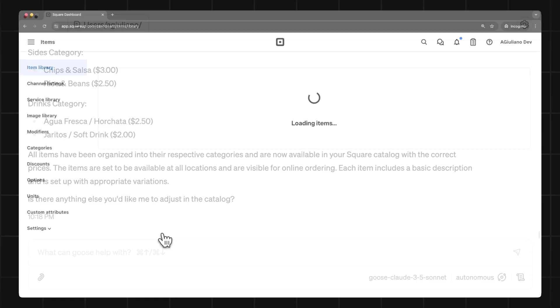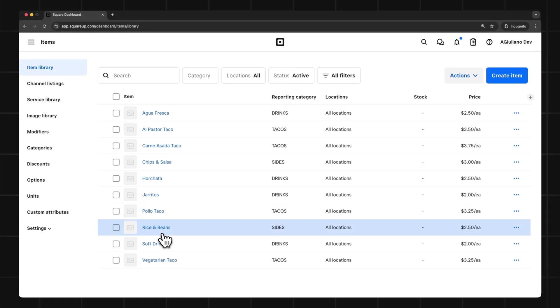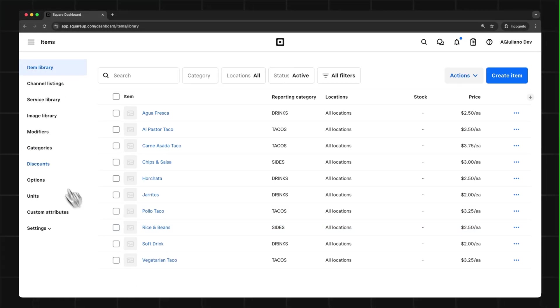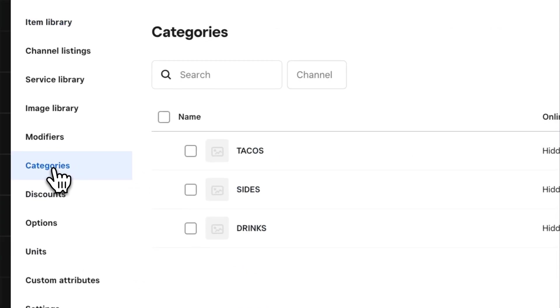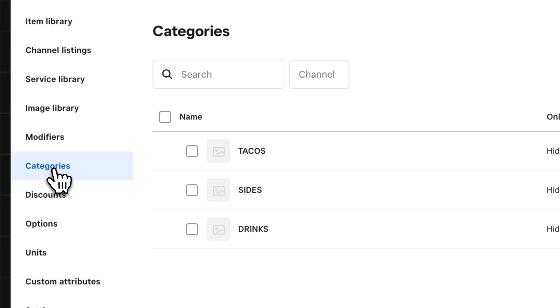When it's finished, I can see in my dashboard that all of my menu items have been added, as well as the three different categories.